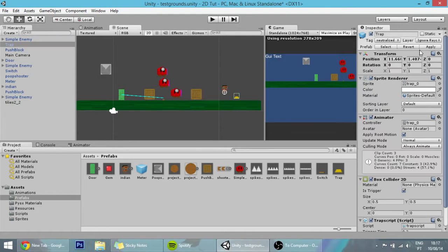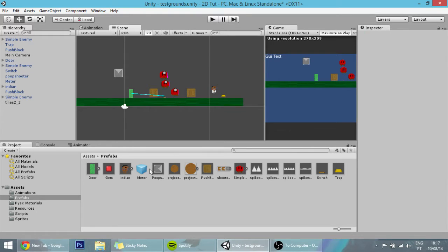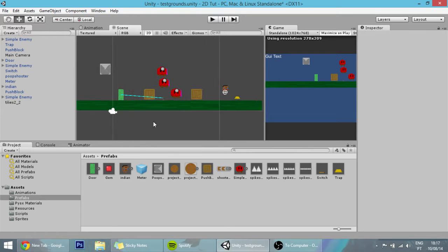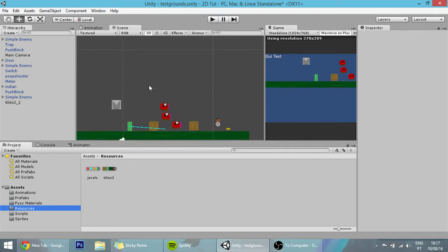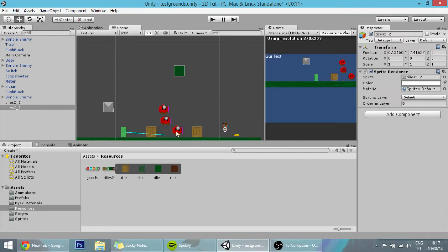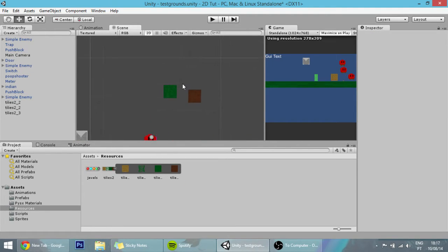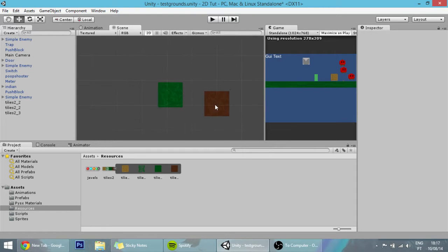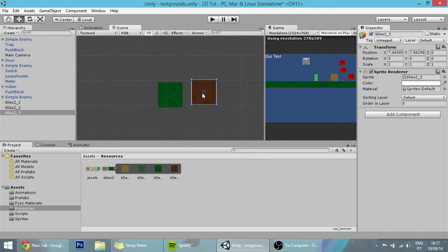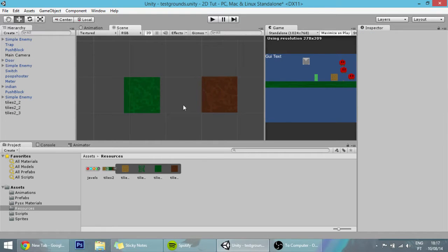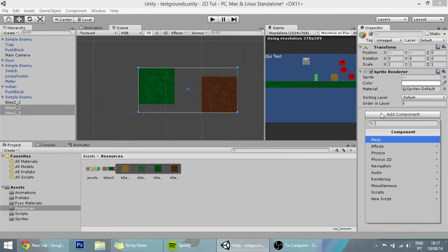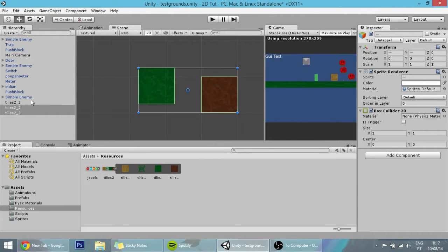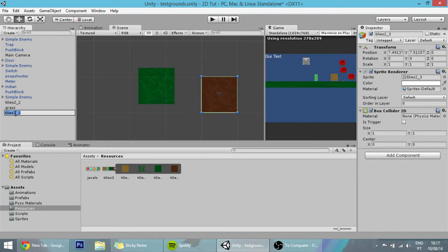Now I'm going to create our tiles for the game. I have the tiles here in the resources, already separated. We'll be using these two. Each tile is one by one, so it fills exactly one unit. Let's add a physics 2D box collider to them, name them grass and dirt, and add them to the prefabs folder.